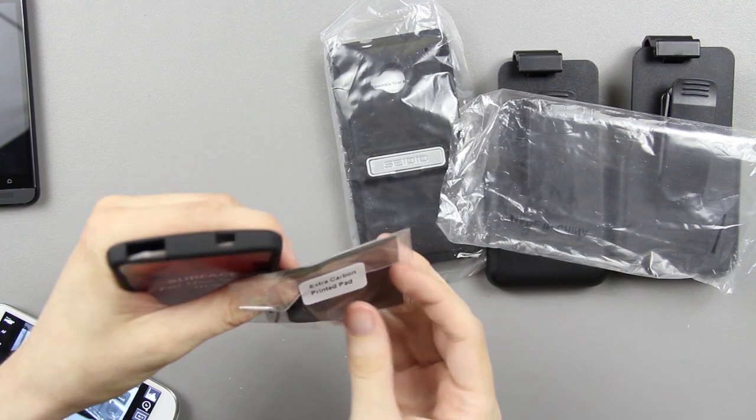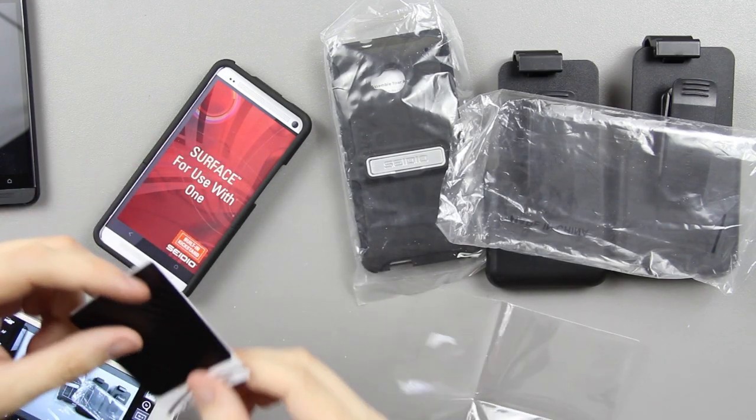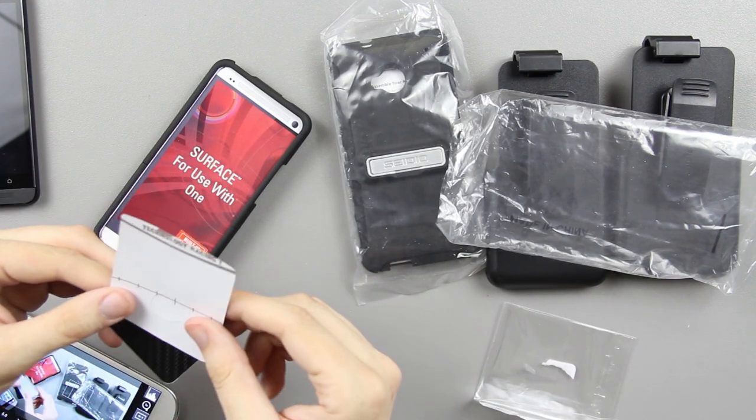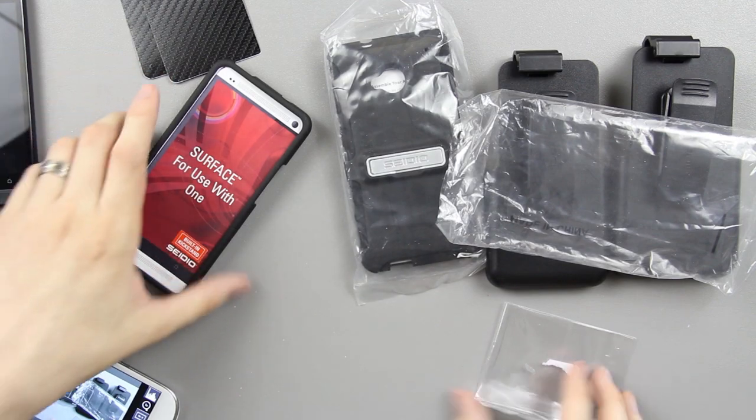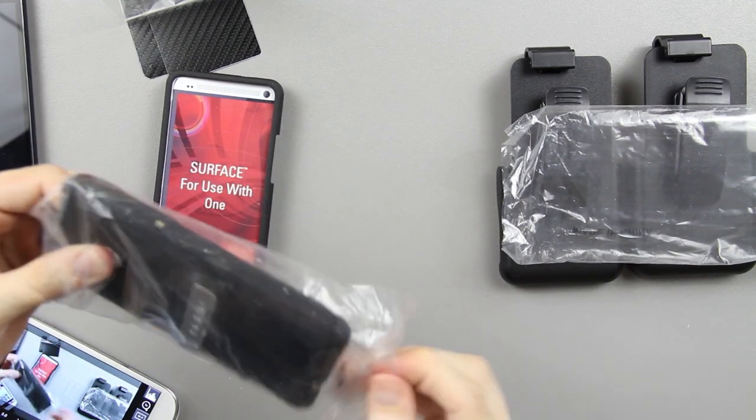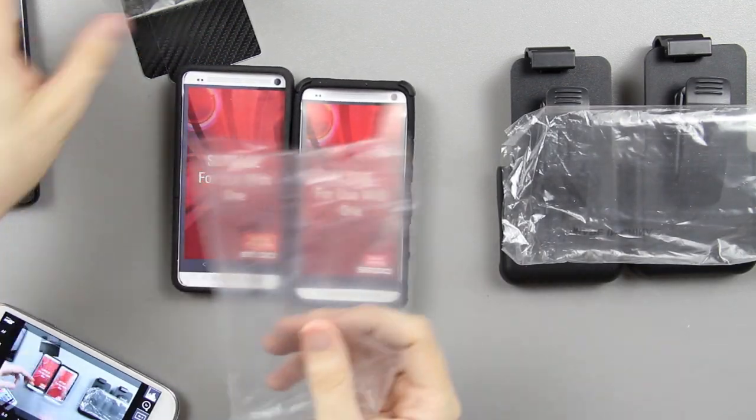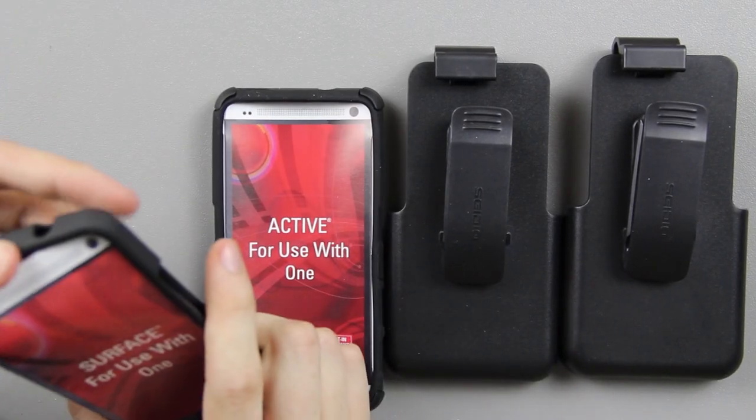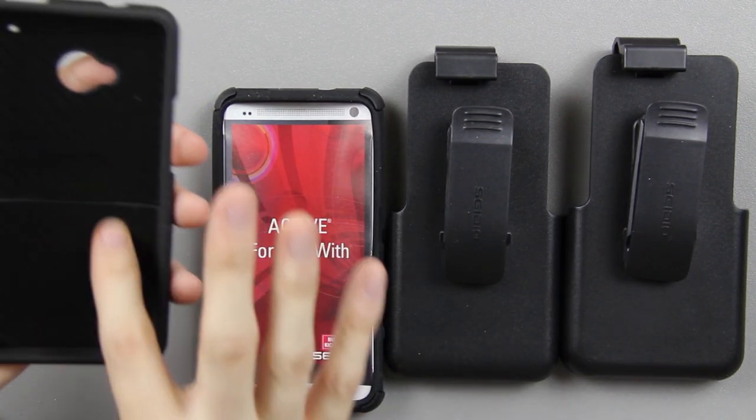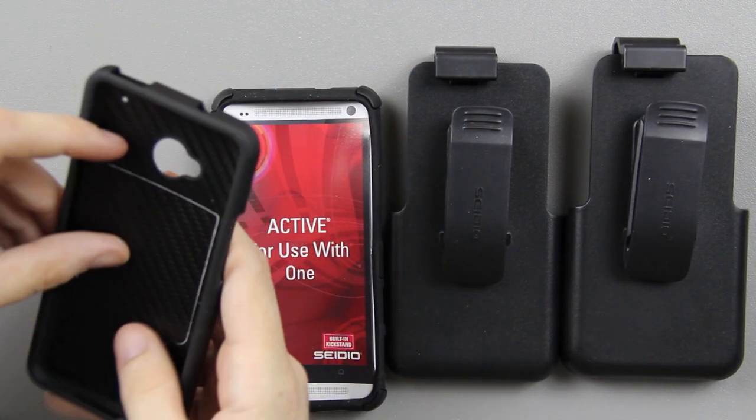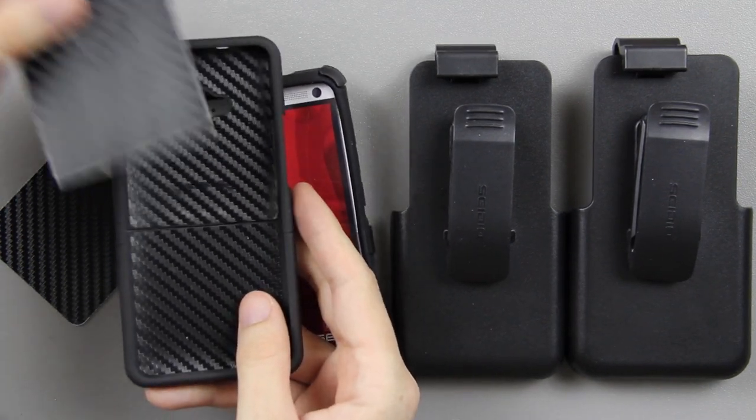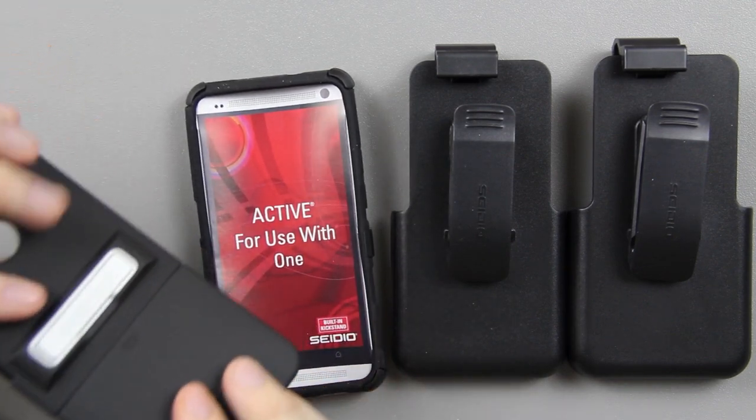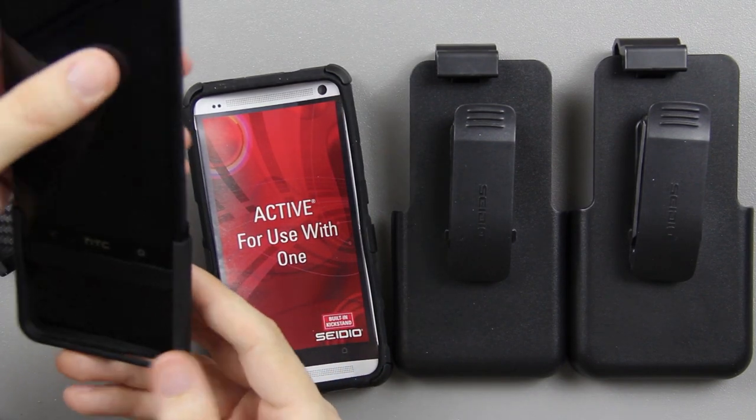Oh, what is that? There's an extra carbon printed pad that says Surface. This is the carbon thing, so this one will go down here if something was to happen to it, and then this would go over the lens. That's cool they include extra ones in case something happens.